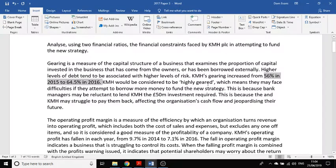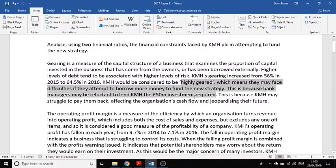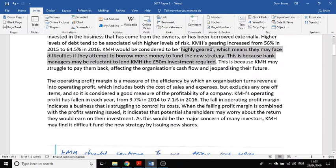It's good to use both years so you can see which way the debt is trending. They've gone from being a highly indebted company to being even more so in 2016. They would be considered highly geared, which means they may face difficulties if they attempt to borrow more money to fund the new strategy. Bank managers may be reluctant to lend them the £50 million investment required, as KMH may struggle to pay them back, affecting cash flow and jeopardizing their future.